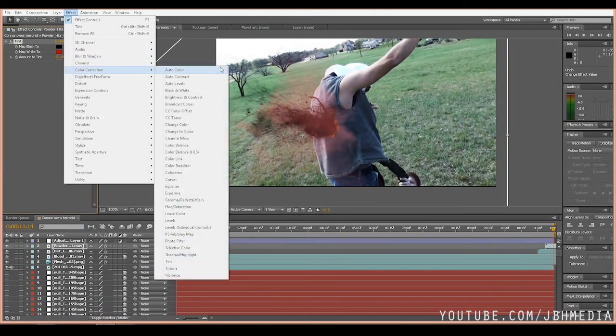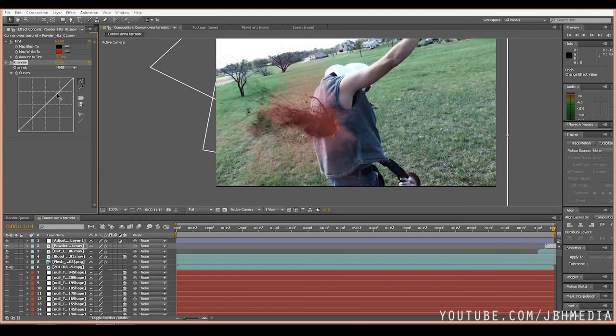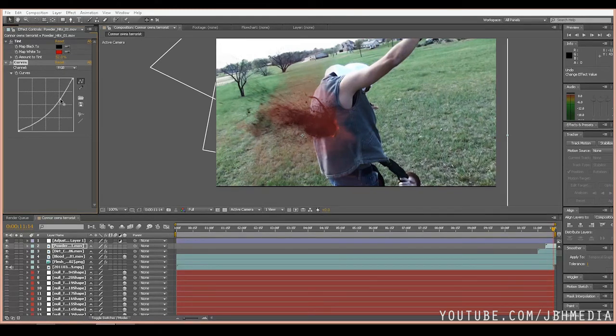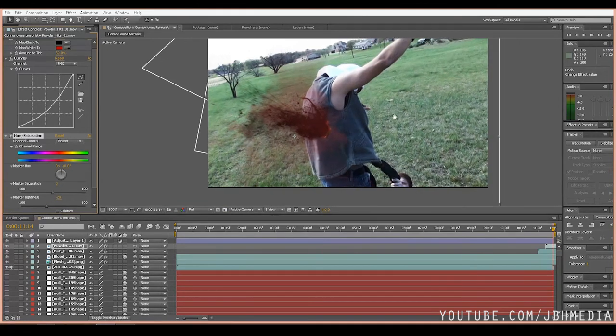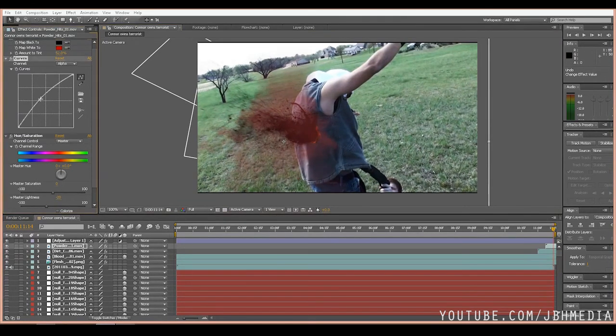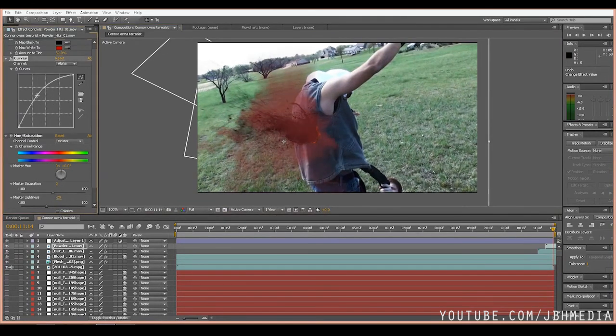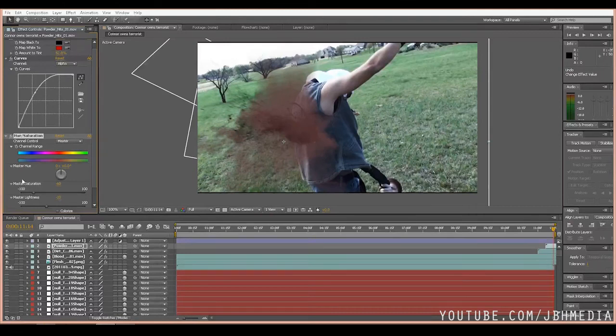Then you can add another layer here, add another curve setting, bring it down a little bit, hue saturation, bring down the lightness, bring up the alpha, bring down the saturation. Let's kind of get something like that. There you have it.